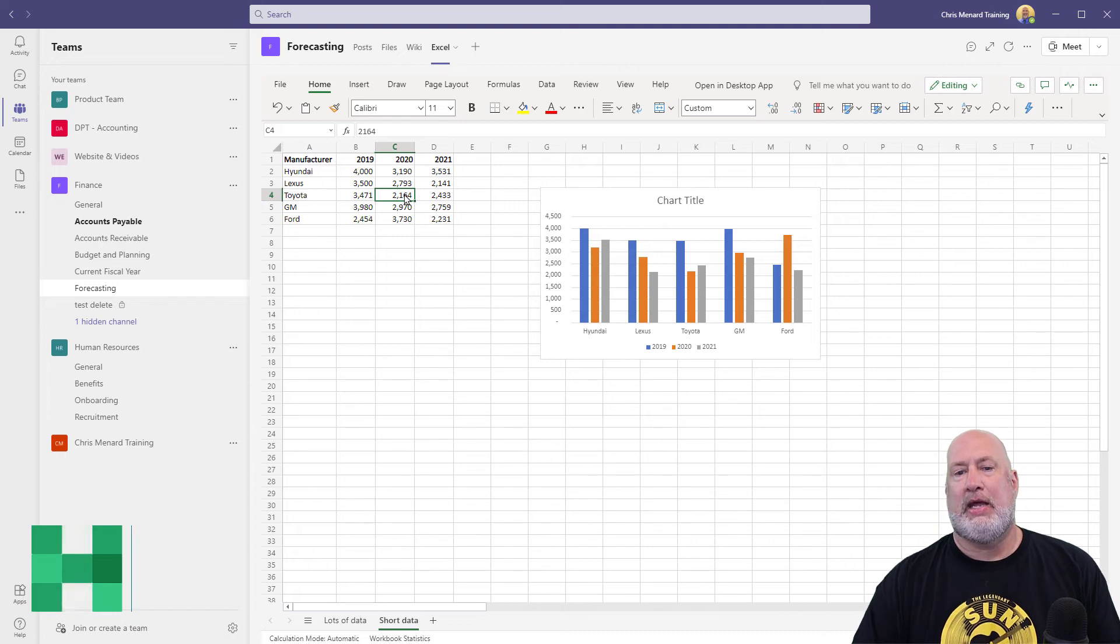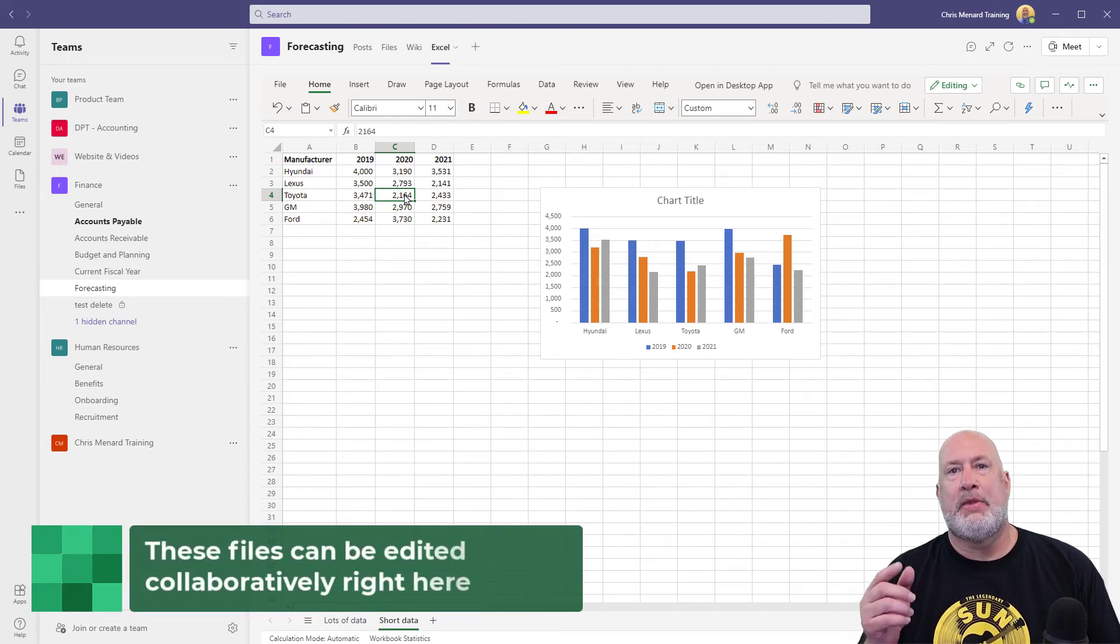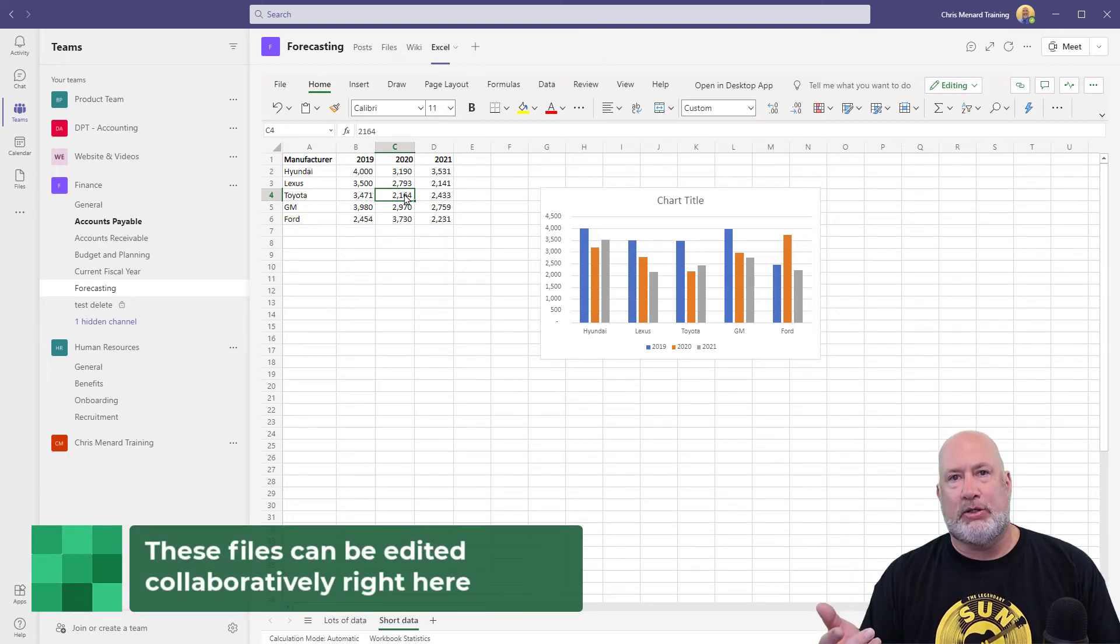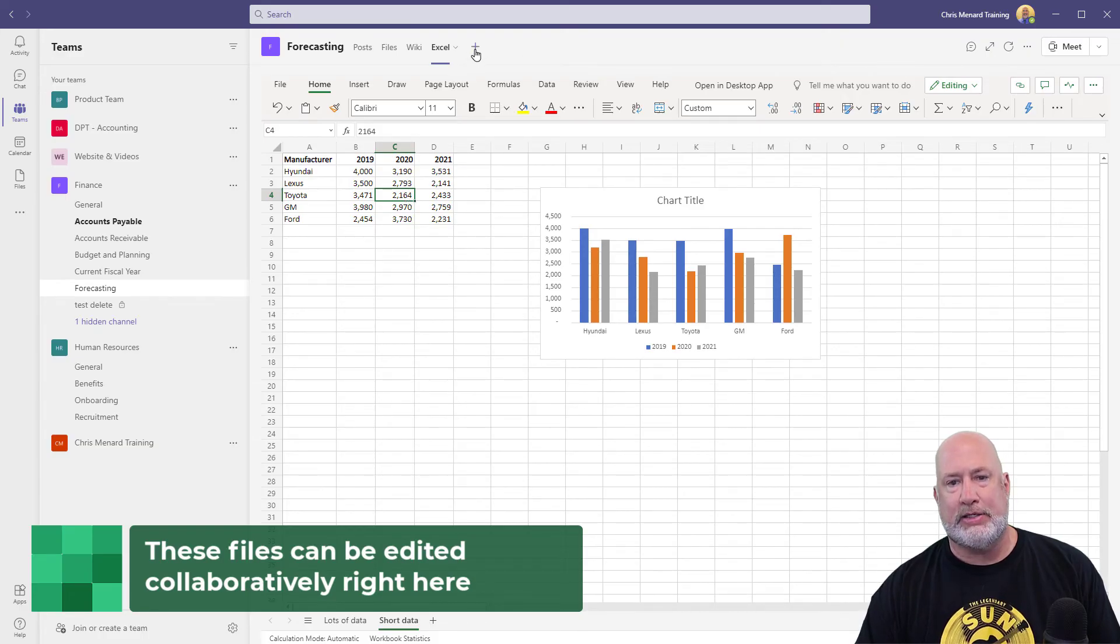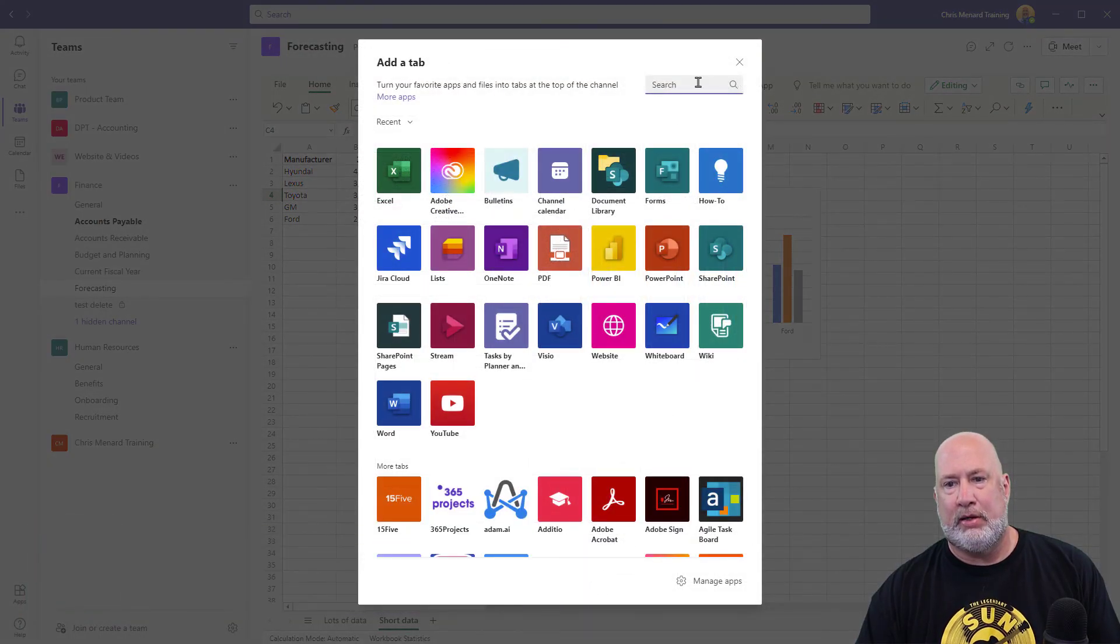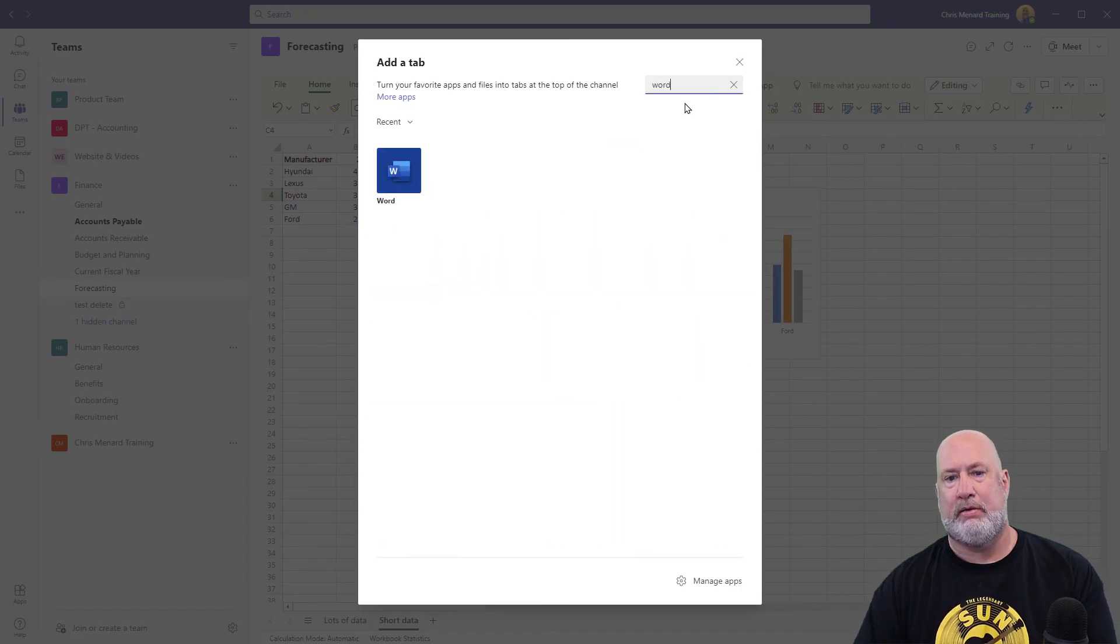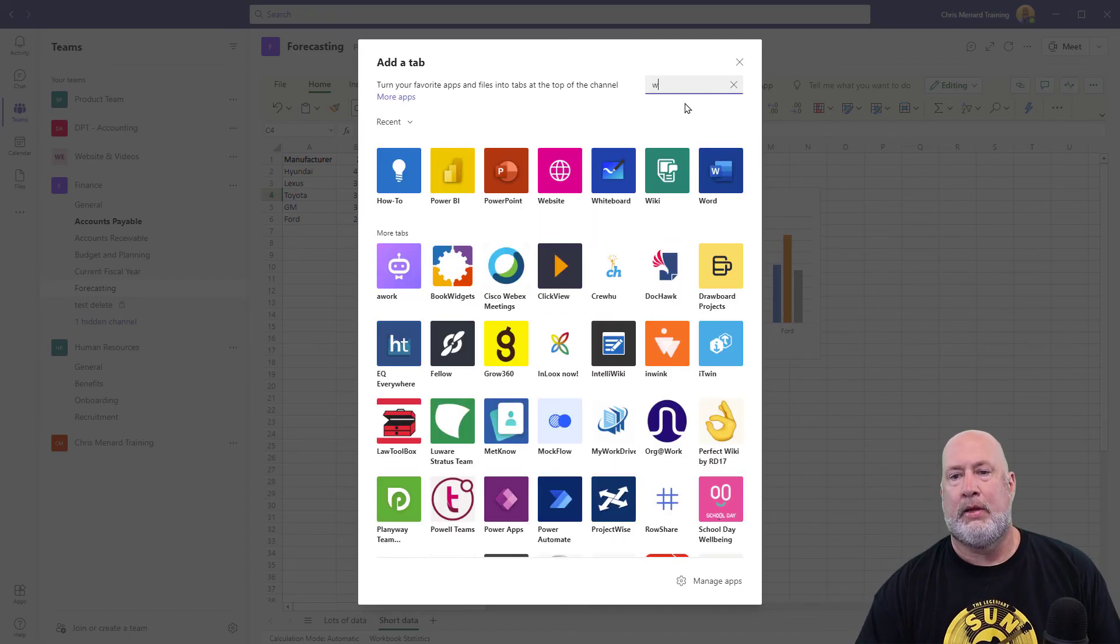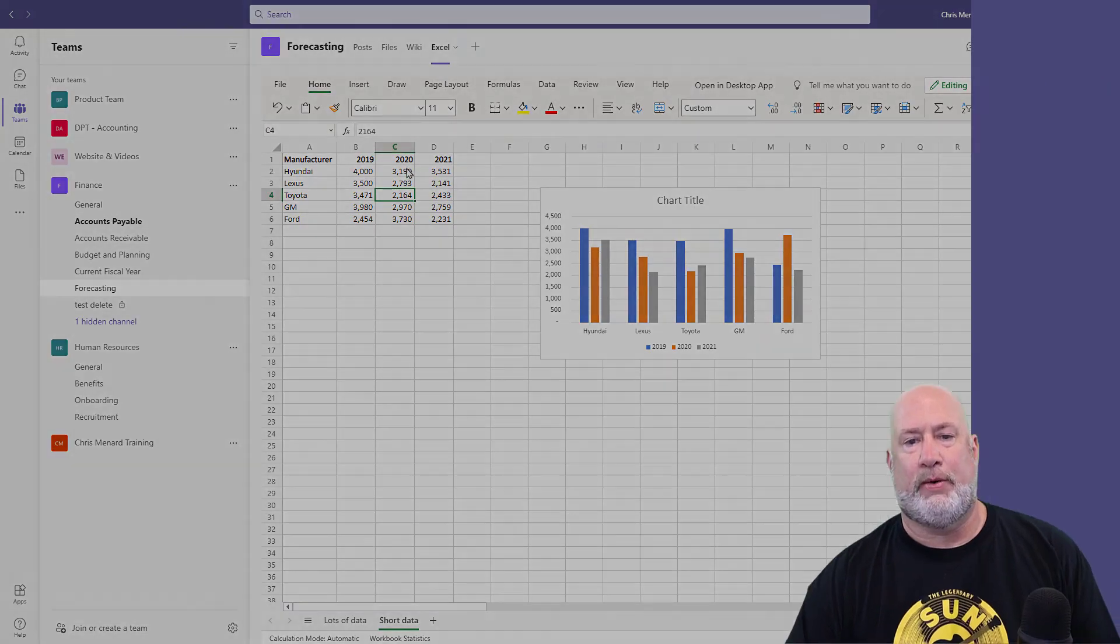Multiple people can edit this file at one time. And also, just so you know this. It's not just Excel. Type in Word, and there's Word also. But it's usually Excel that I like to use this for.